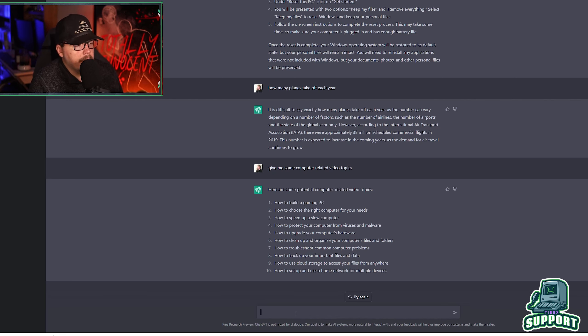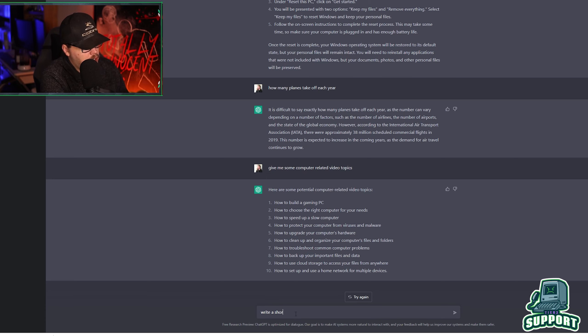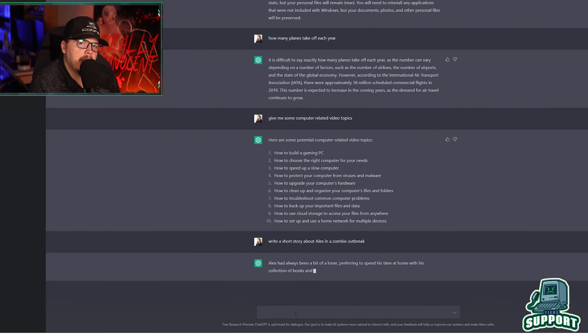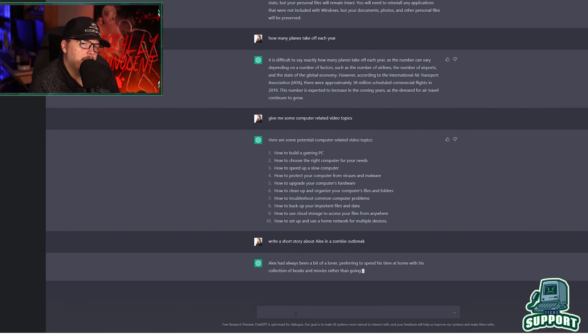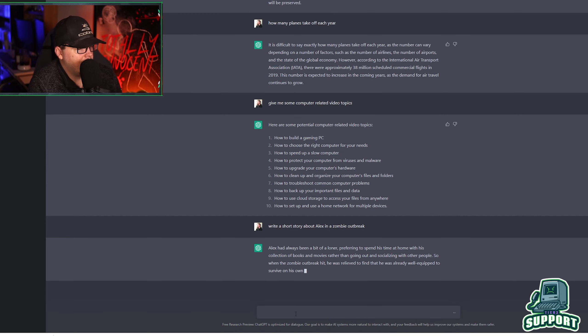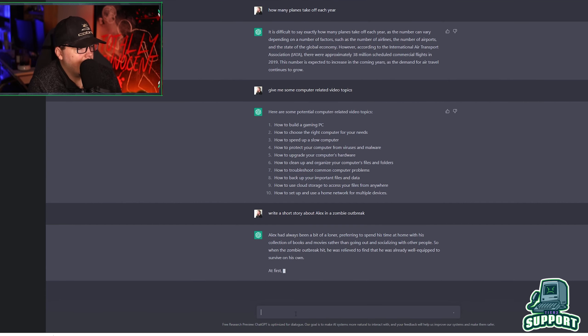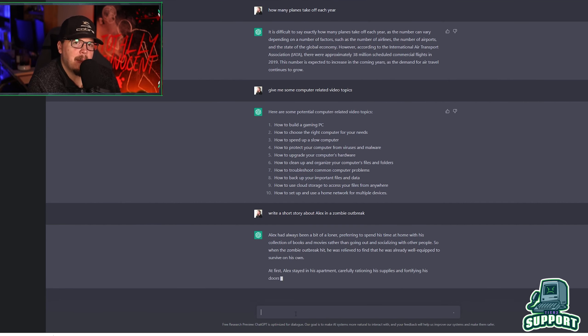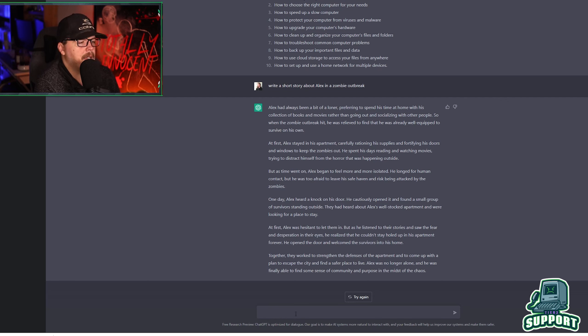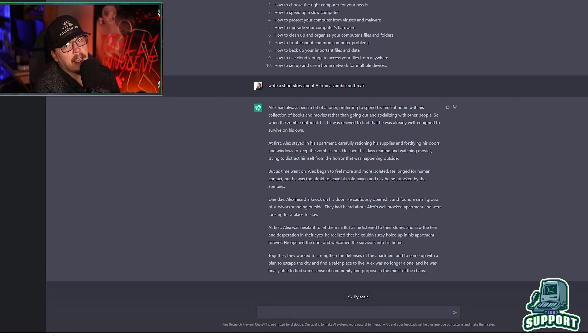What else can it do? Can it write a short story about Alex in a zombie outbreak? Sure. And it will sit there and it will actually write out a short story about Alex in a zombie outbreak. I was no longer alone and I was able to find a sense of community and purpose in the midst of chaos. Beautiful.